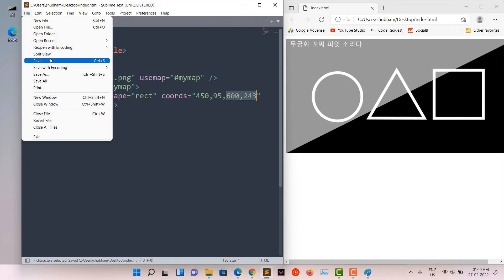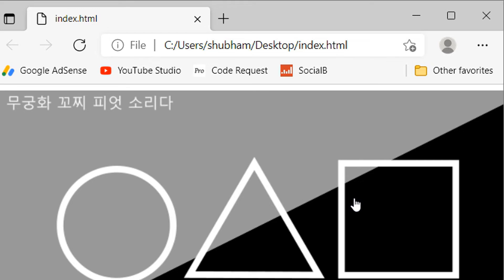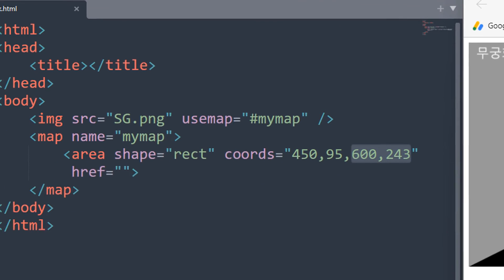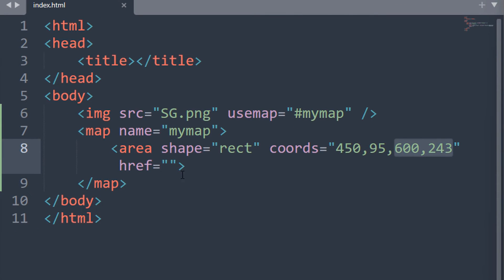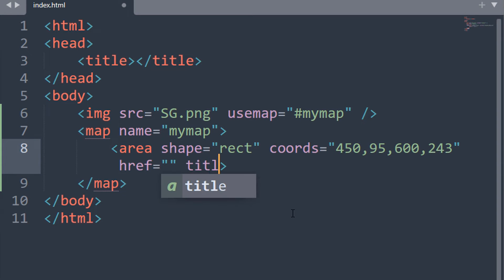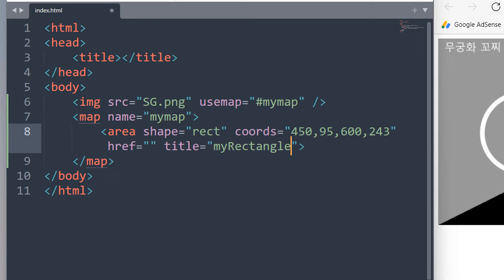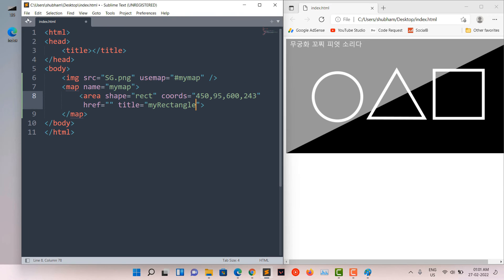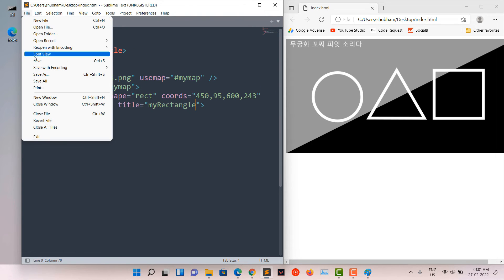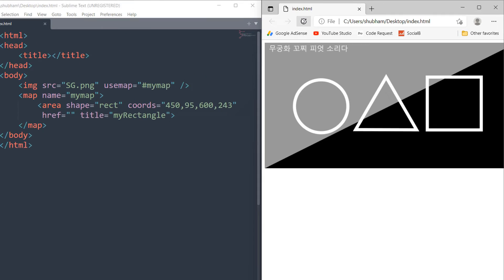Now save your HTML file and refresh the browser. Here as you can see, the area is clickable. Now we can also display the shape name on mouse over. Just assign a title to it. Now on hover, you can see the shape name.